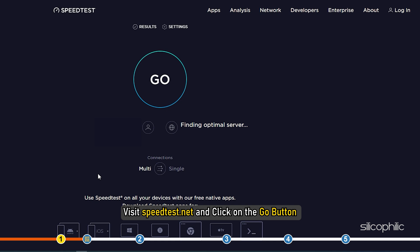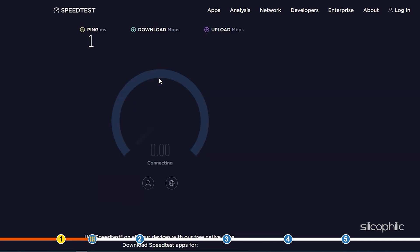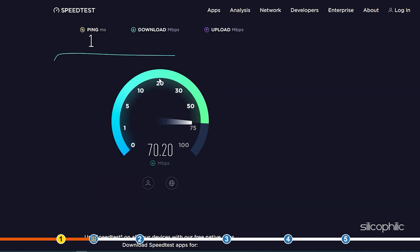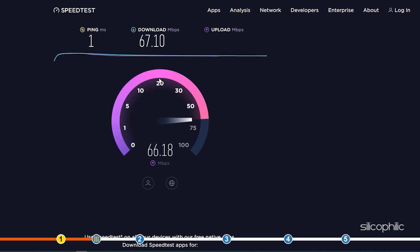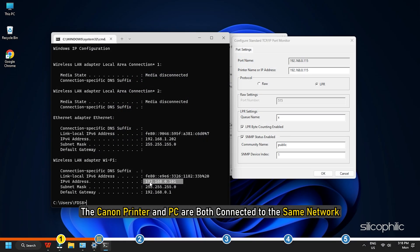Also, visit speedtest.net and click on the Go button to check the internet speed. Also, make sure that the Canon printer and PC are both connected to the same network.